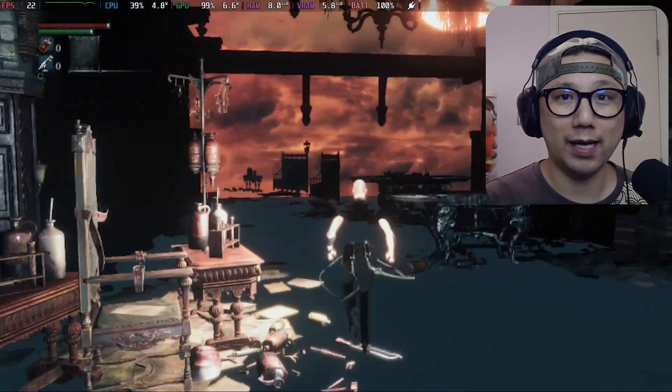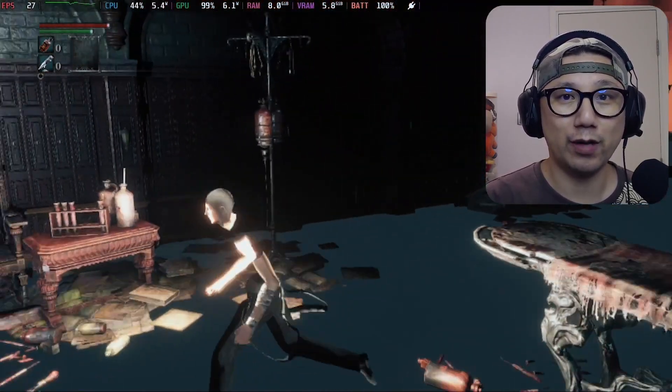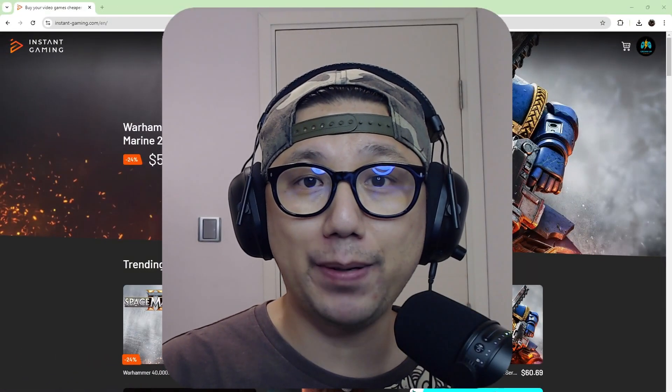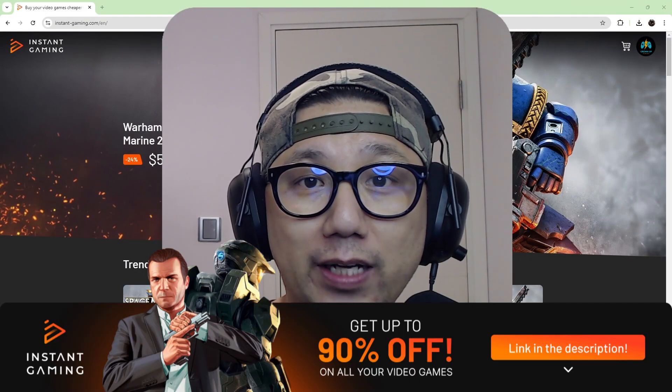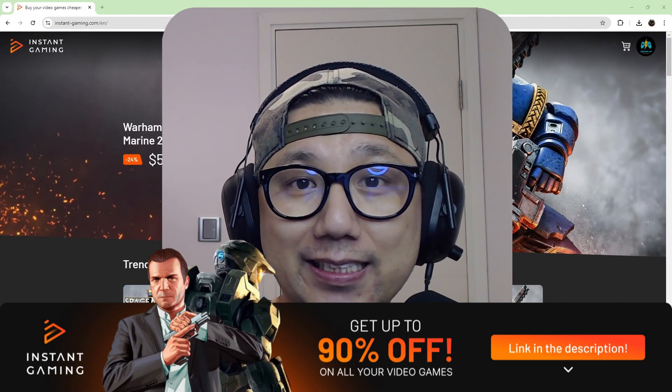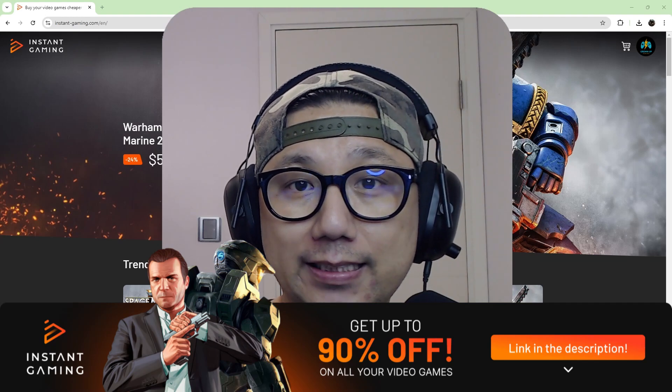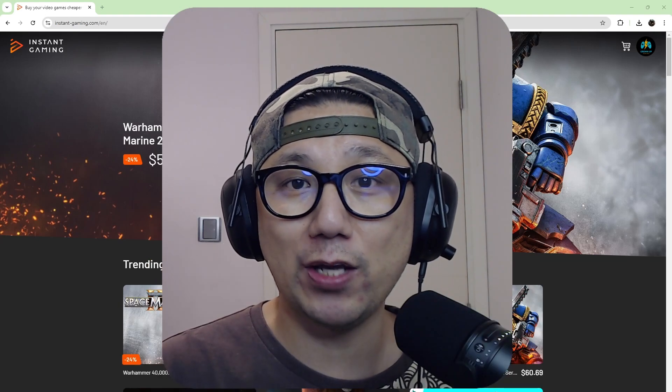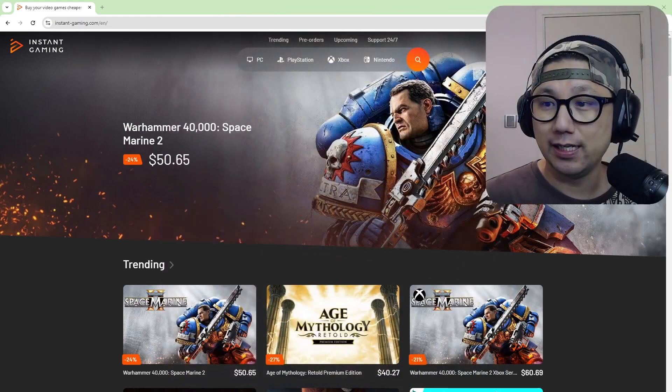Before we get into that, I want to give a big shout out to the sponsor of today's video, InstantGaming.com. InstantGaming.com is a gaming website where you can buy your games cheaper. Let me show you.